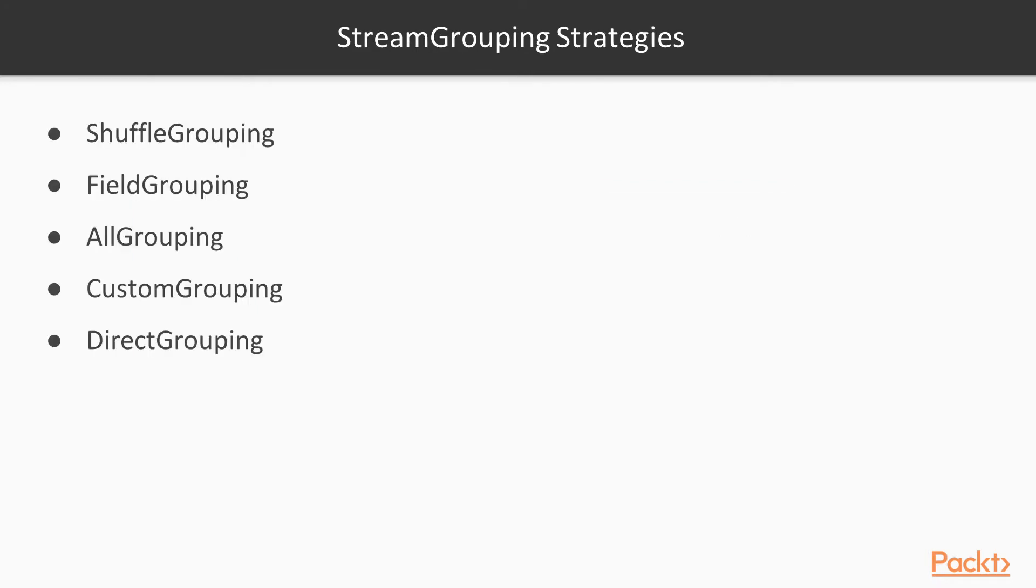The answer to your question is yes. We have something called stream grouping strategies which helps you decide or make your program understand which directions the streams or tuples must go, which bolt should accept which kind of stream.